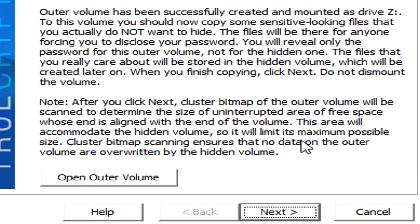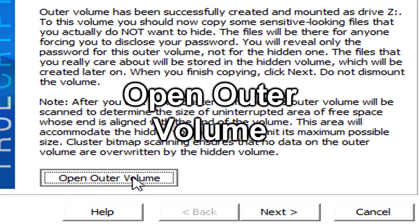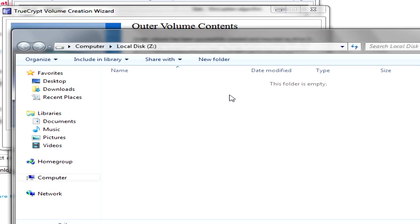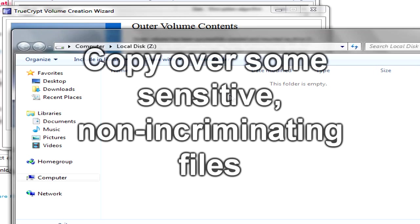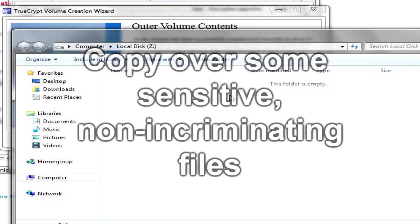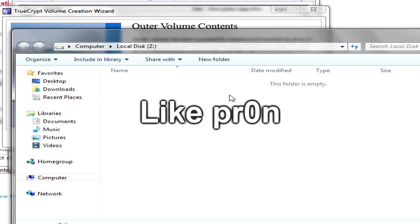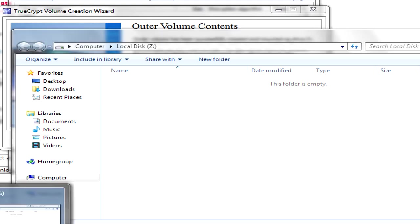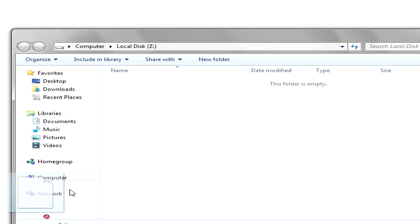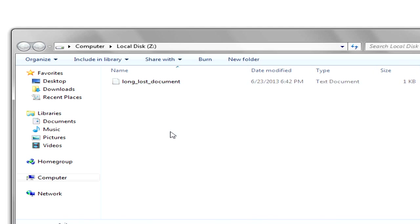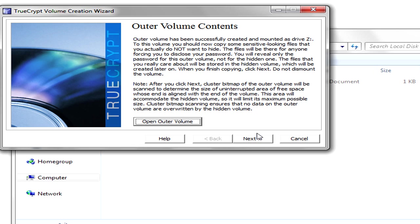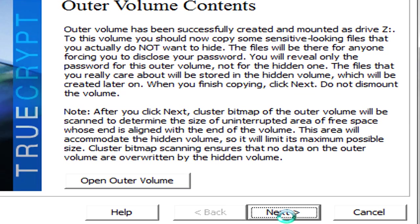Now it has mounted our outer volume. So we'll go ahead and hit this button right here, open outer volume. And what we want to do is place some sensitive looking files in here. We don't want this to be the content that we're actually trying to protect. We want this to be content that is convincing enough to the person who has the gun to our head to take them and then leave. So I have my top secret file ready to go. My long lost document. So I'll place that there. That's ready to go. That's all I really need. So we'll do that and hit next.